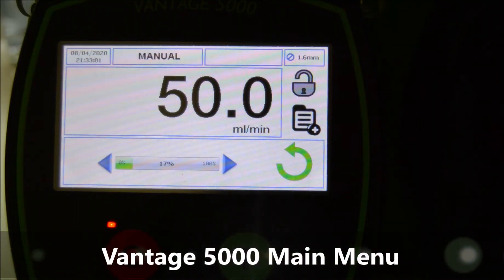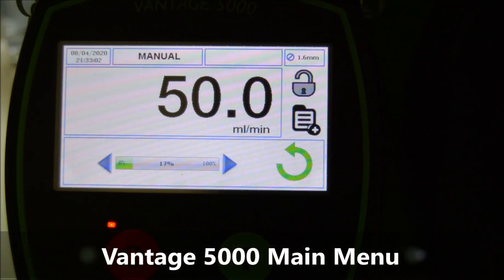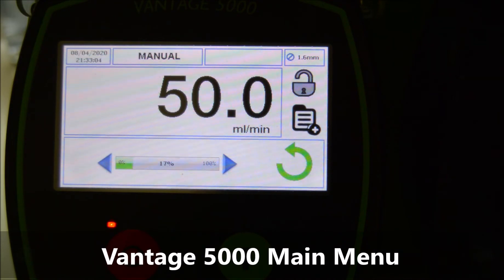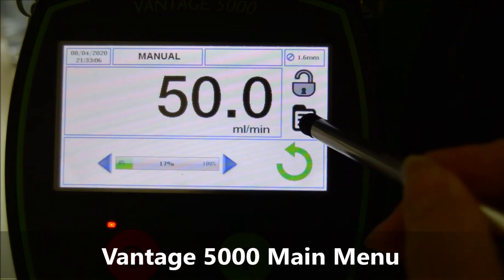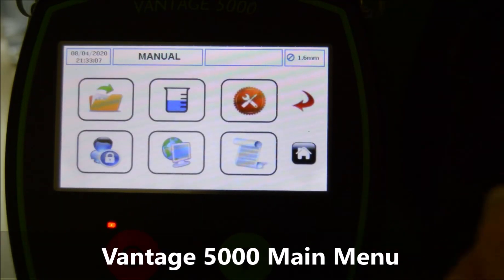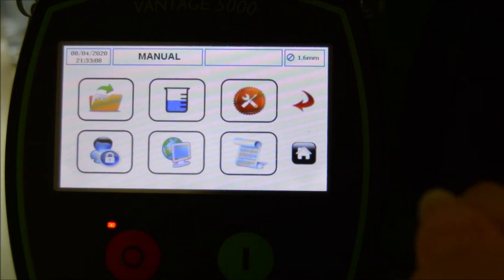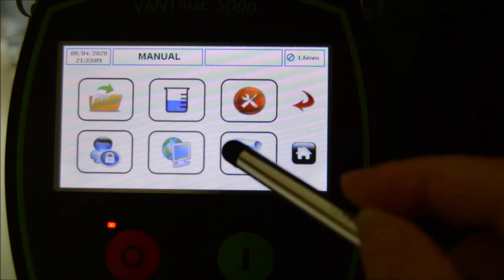In this tutorial we will present the main menu of the Vantage 5000. As we mentioned previously, this icon would allow us to access the main menu.